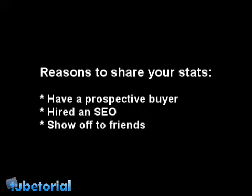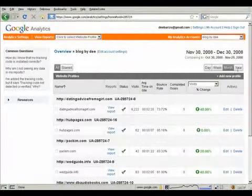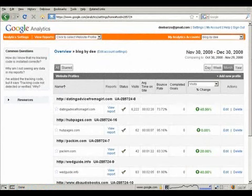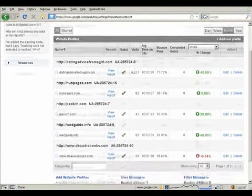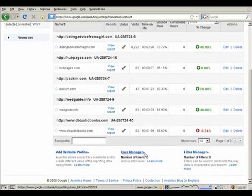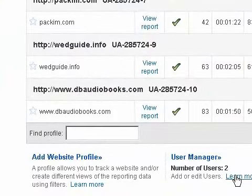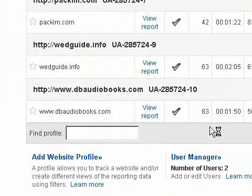So anyways, to share your stats with other people on Google Analytics, just go to your Google Analytics and you'll see a page like this. And then you want to go down here where it says user manager and then click it.